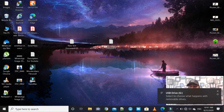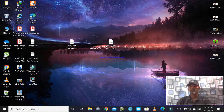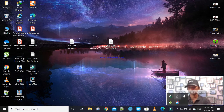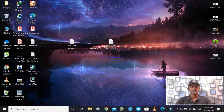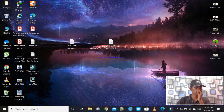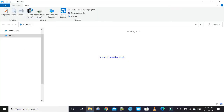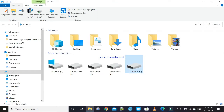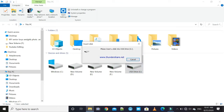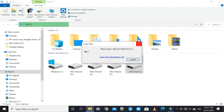USB Drive-G — you can choose it here. You can detect it. But here, if you click, it says 'Please insert a disk into USB Drive-G.' It is not opening. You can select it but you get the same thing.